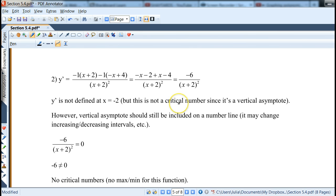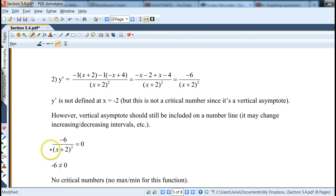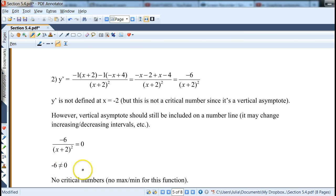The original function has to be defined at that point, and it's not. So x = -2 is just a vertical asymptote, which we keep in mind — it's not a critical number. But we still need to put it on the number line for the first derivative test, because it may break up the intervals of increasing/decreasing. Setting the derivative equal to 0: multiplying by (x+2)² gives -6 = 0, a contradiction — so no critical numbers, meaning no max or min.